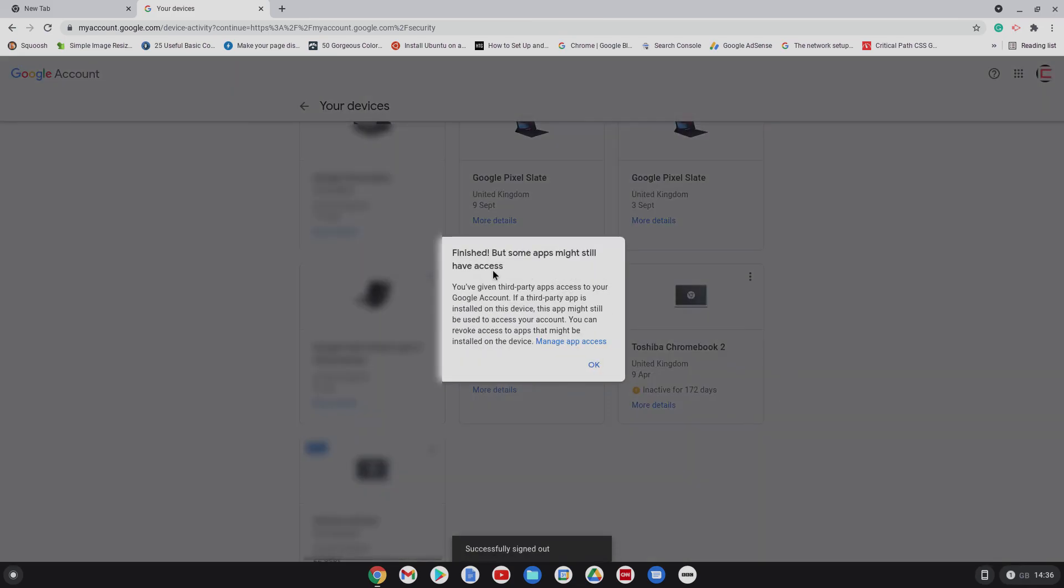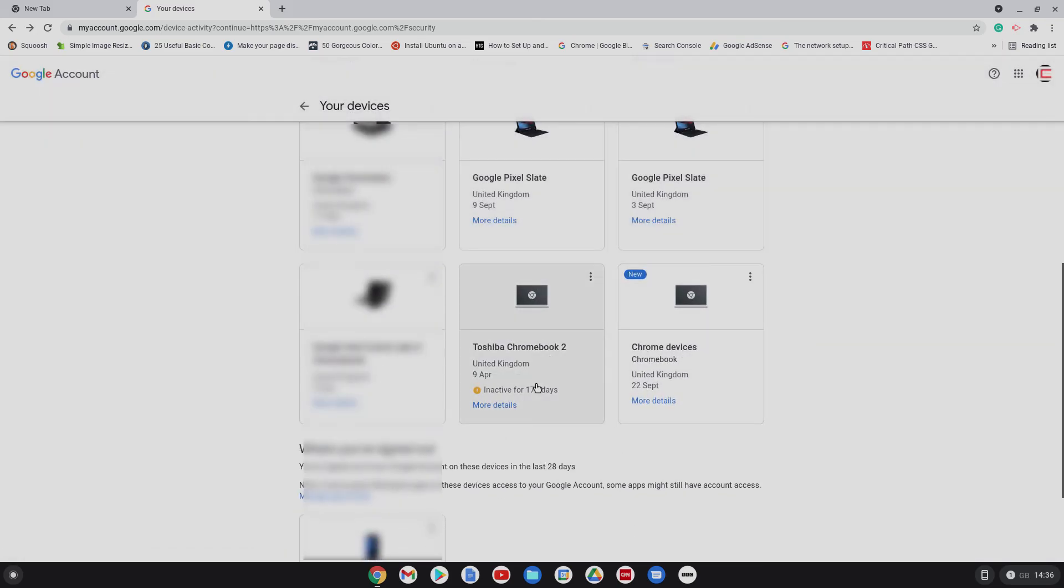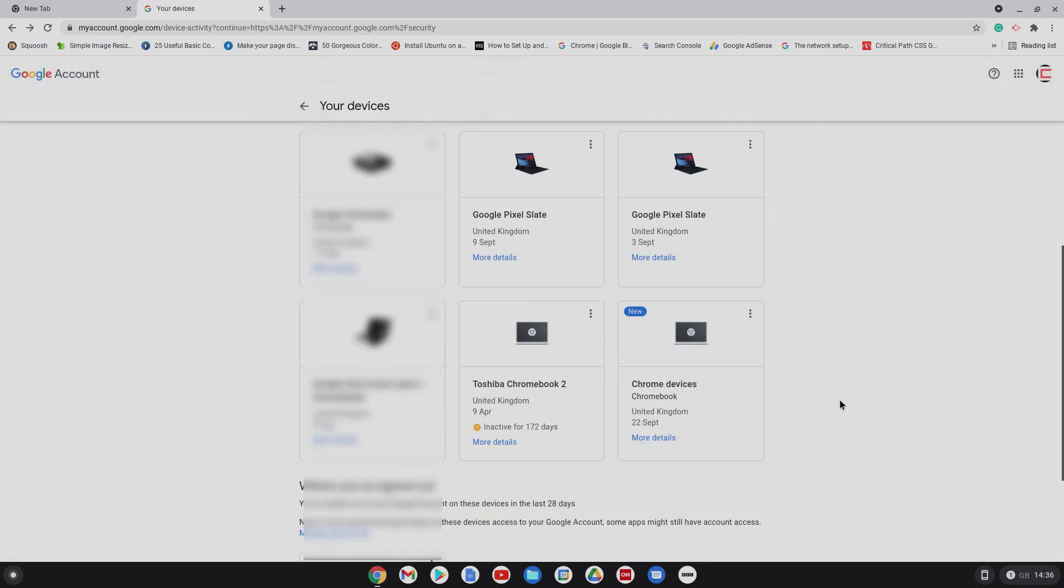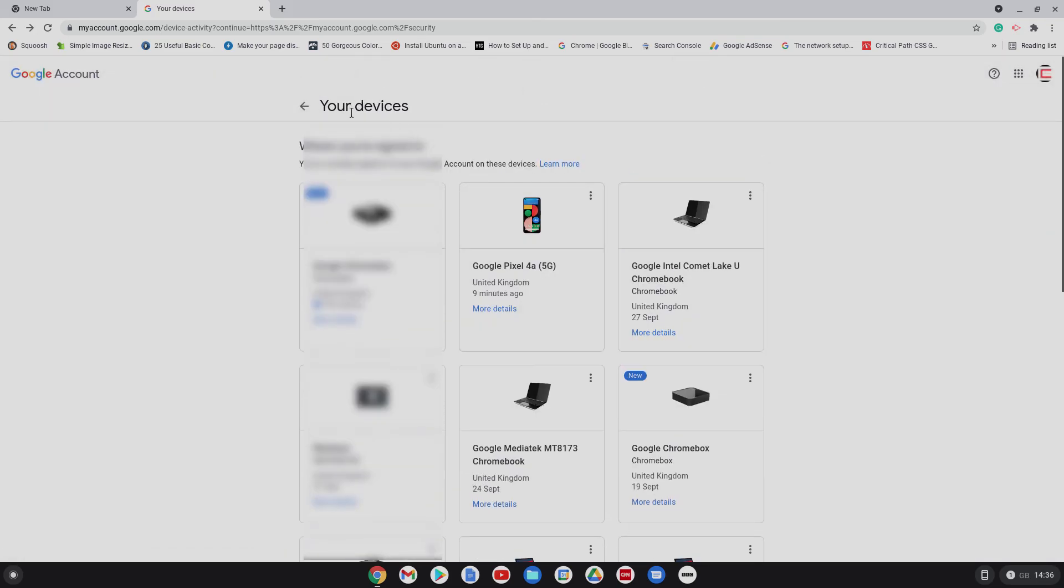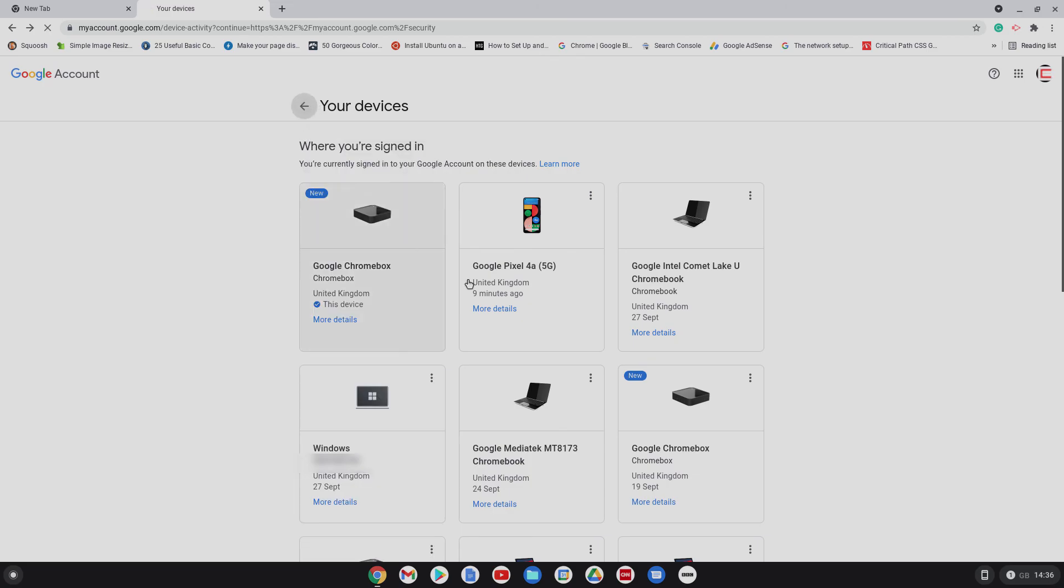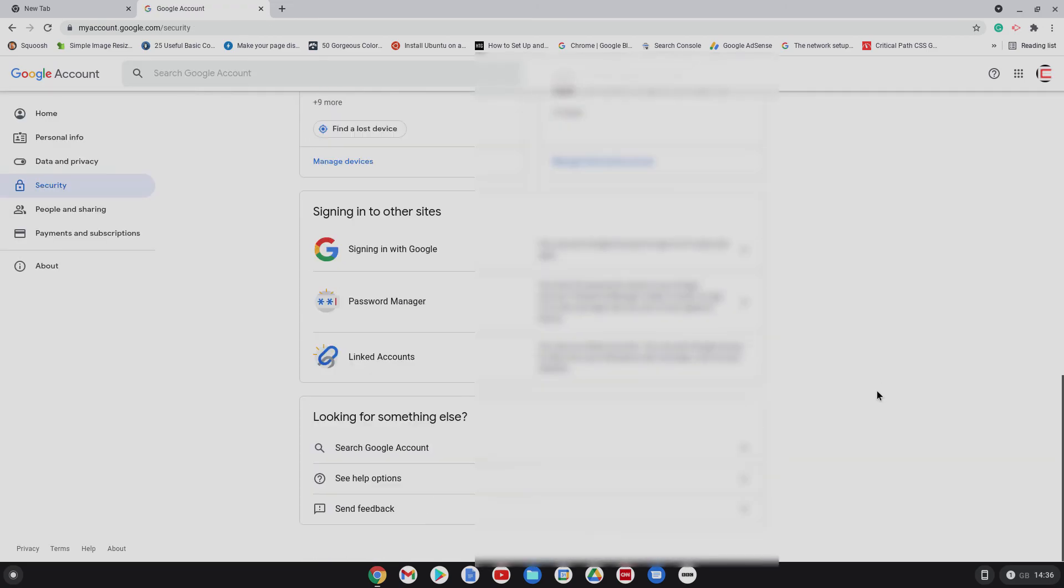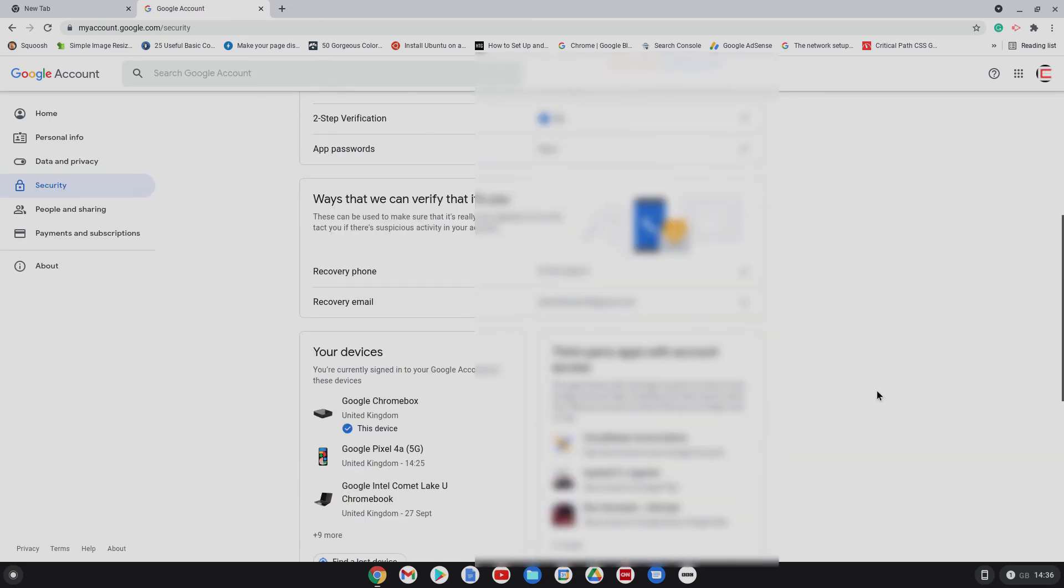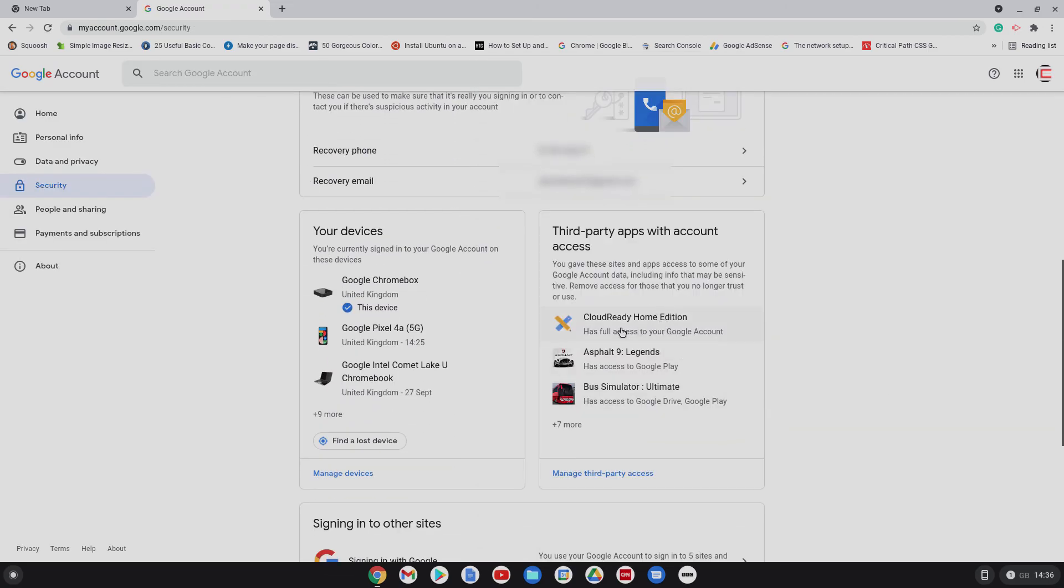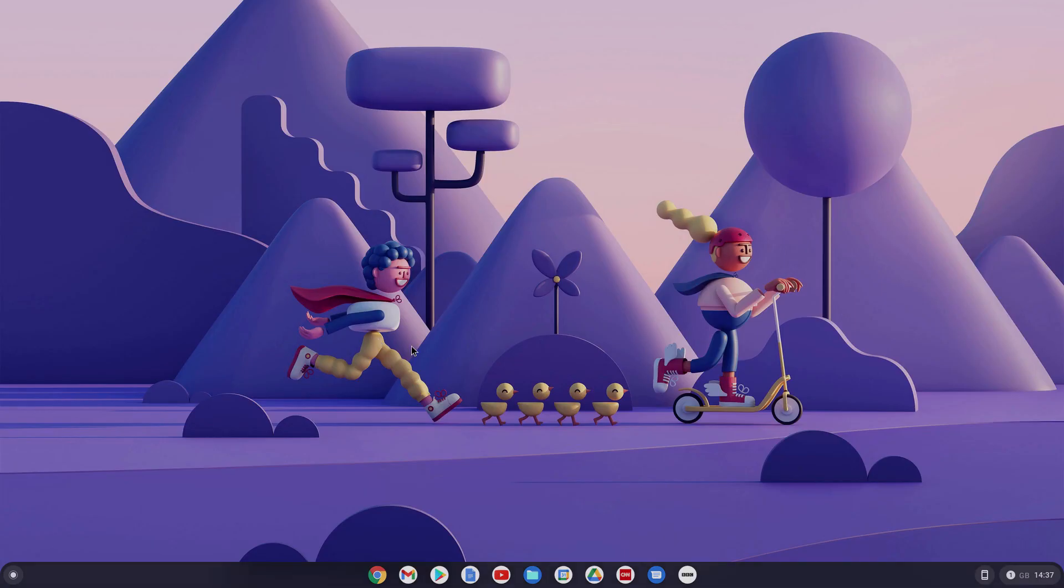But some apps might still have access. If you've given third party access to your Google account. First party app. This is my app. Yes, yes, that's fair enough. But it's not going to be an issue in this scenario because the access to the apps are cloud ready and there's a few games. It's nothing crazy. I hope this video helped. If it did, please like and subscribe to the channel for future videos. And thanks for watching.